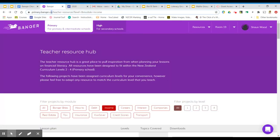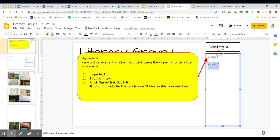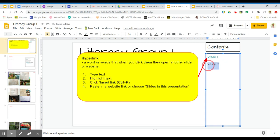To make a hyperlink, let's just delete this. First of all, you type the text you want. In this case, I'm going to type Week 2. I'm going to highlight Week 2.